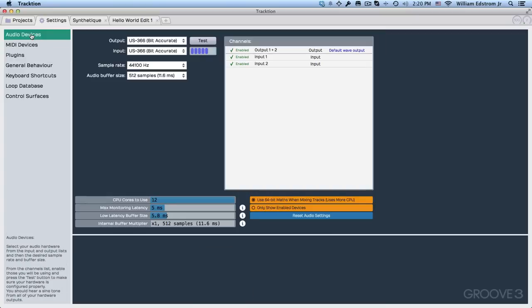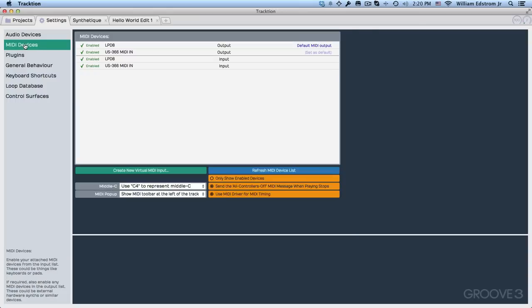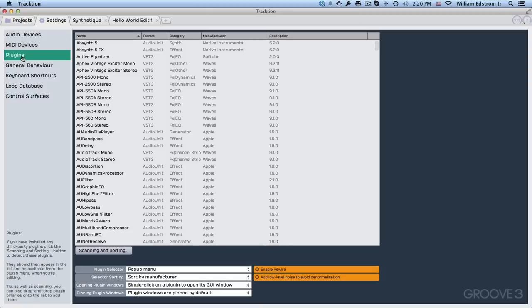The Settings tab is organized into a number of pages, starting with the Audio Devices page. For each page, you see a little description down here in the lower left, and it covers things like MIDI devices and plugins.